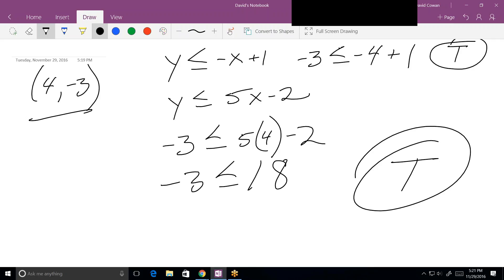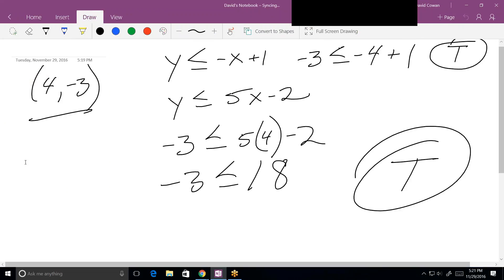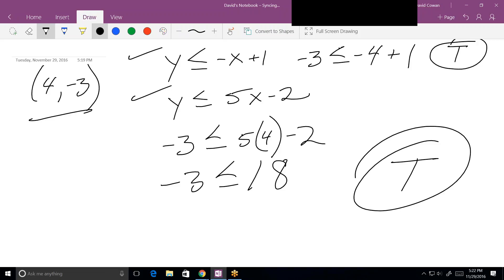The algebraic method is easier than the first graphical problem. With the first problem, it was harder to tell from the picture — we had to figure out whether we were on a dotted or solid line and what was inside the shaded area. When you do it algebraically, it's totally clear: the point must absolutely satisfy both inequalities. These aren't equations, they're inequalities, and the point must satisfy all inequalities in play.